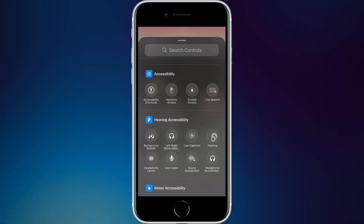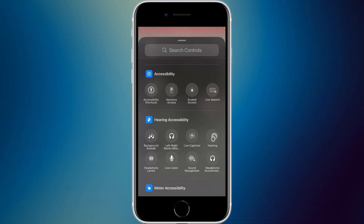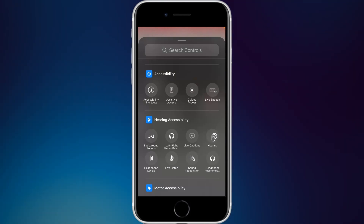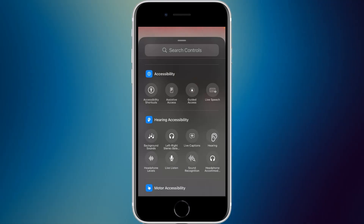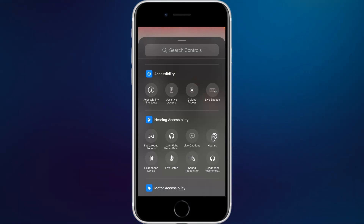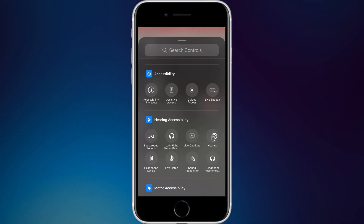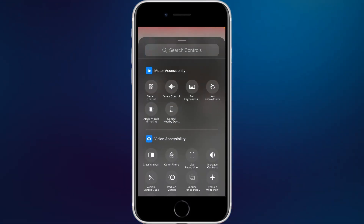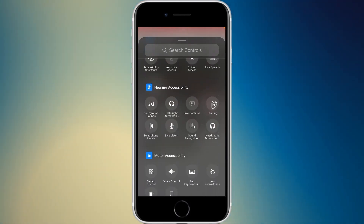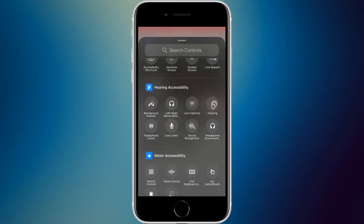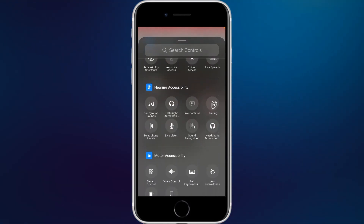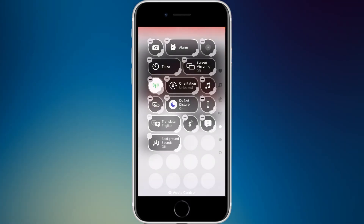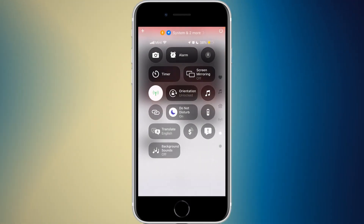Down in the accessibility section there's a lot here. You have accessibility shortcuts and new widgets for the main accessibility features: Assistive Access, Guided Access, Live Speech, and many more. There are also dedicated sections for motor accessibility, vision accessibility, and hearing accessibility.